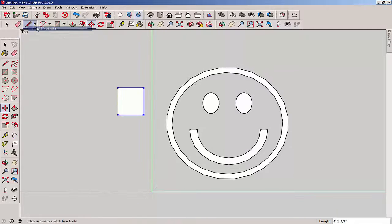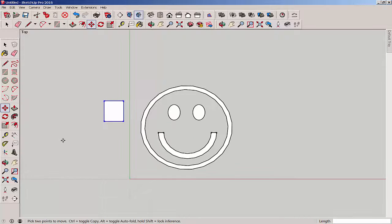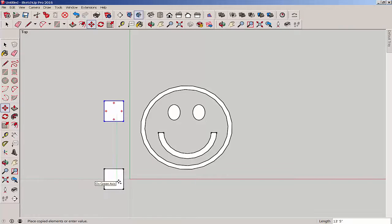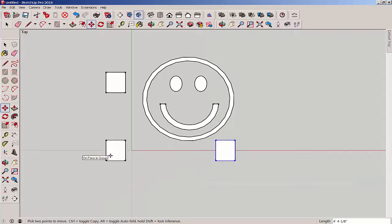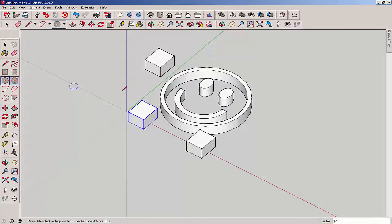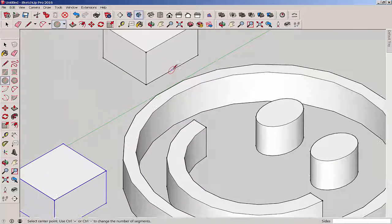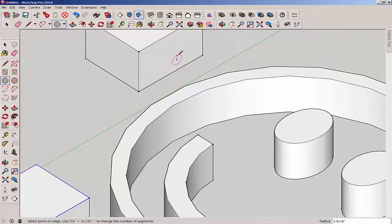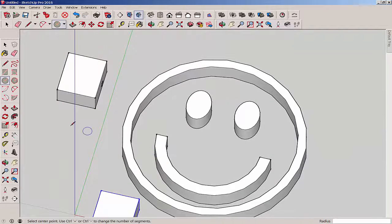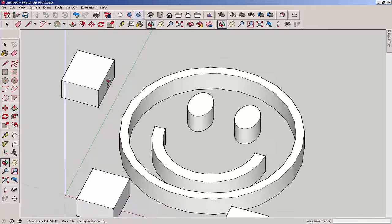I'm going to put this on parallel projection mode to make it easier to work with. We'll need some bars at the bottom so I'm copying this cube, then draw a circle near the bottom of the cube and push-pull it through the whole cutter.